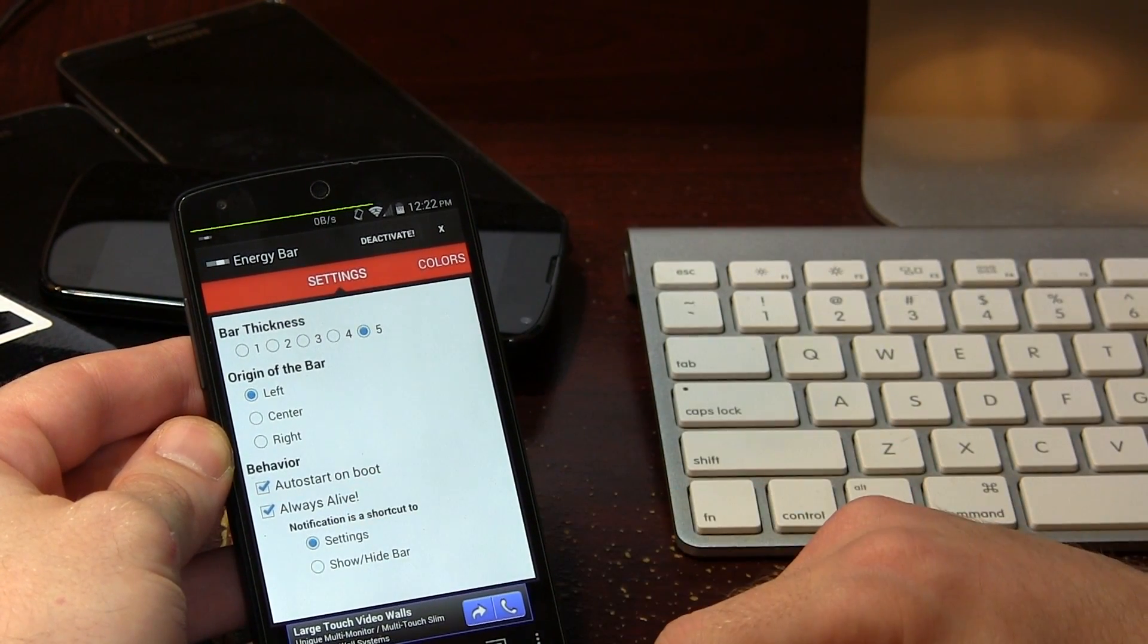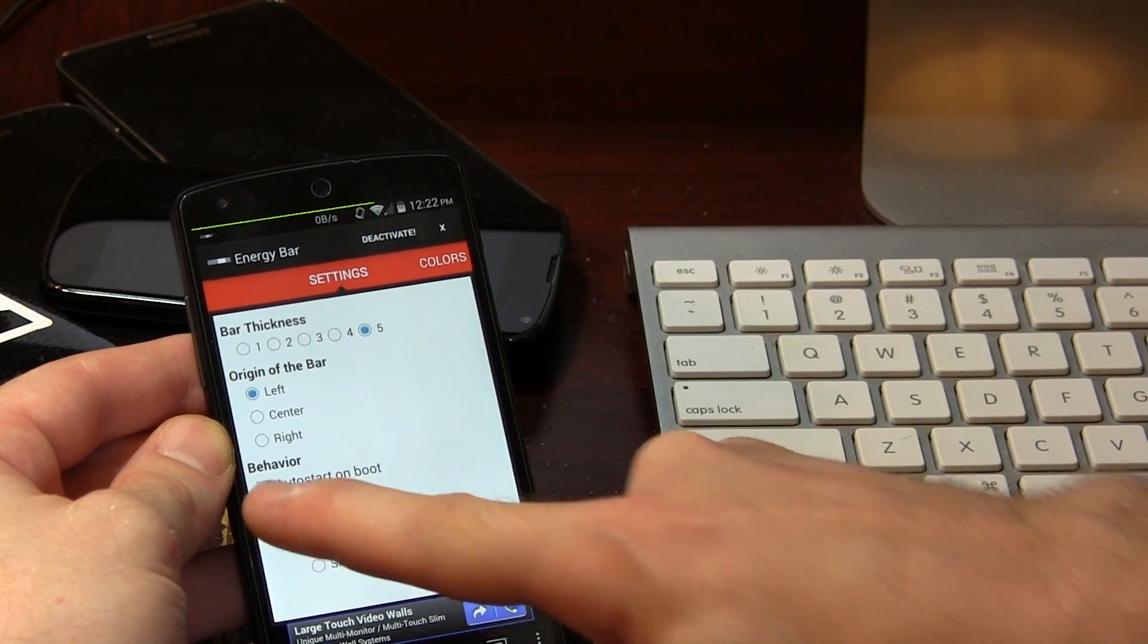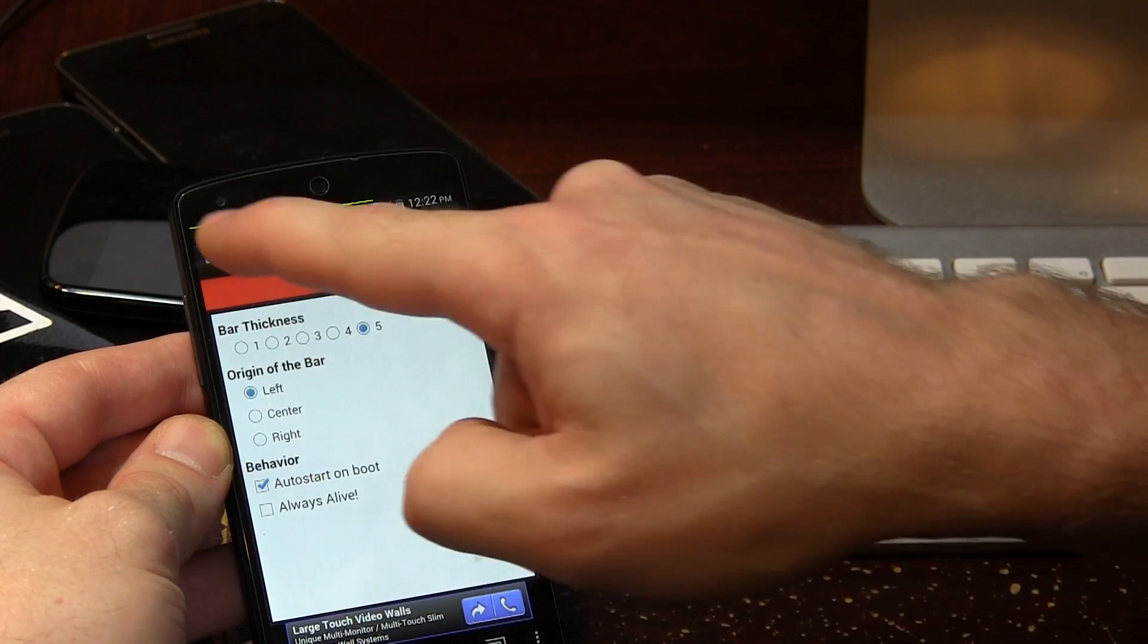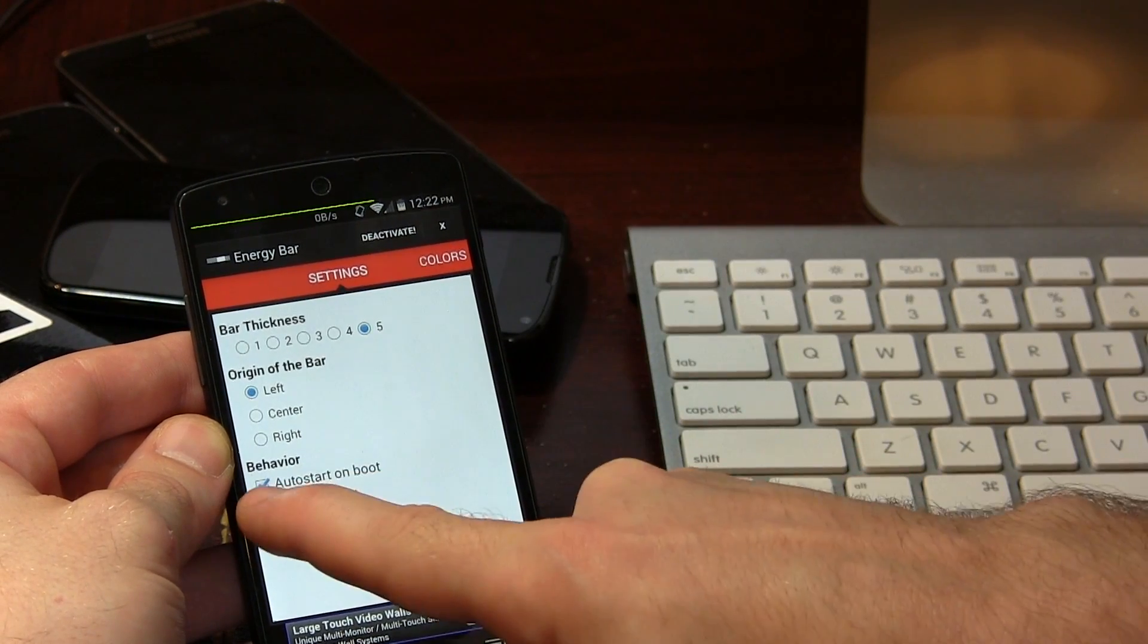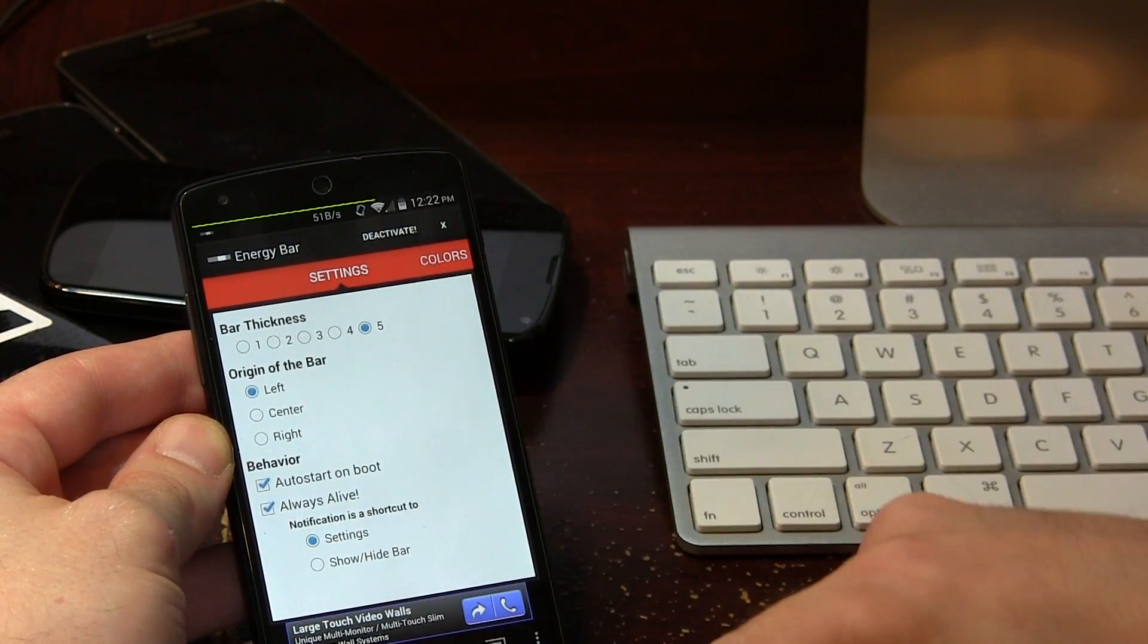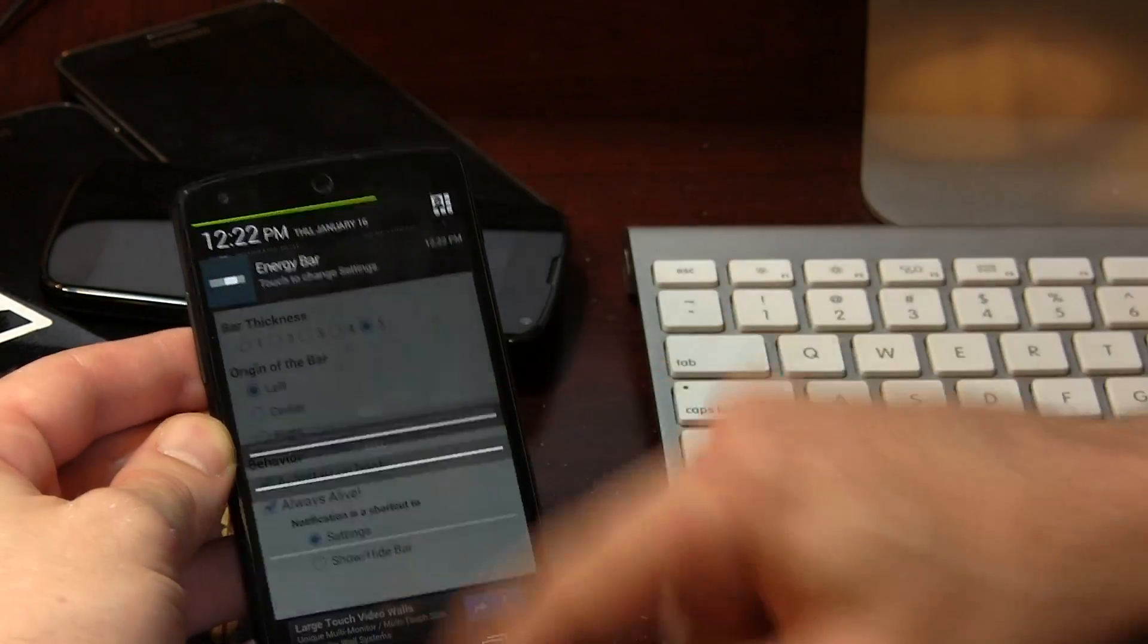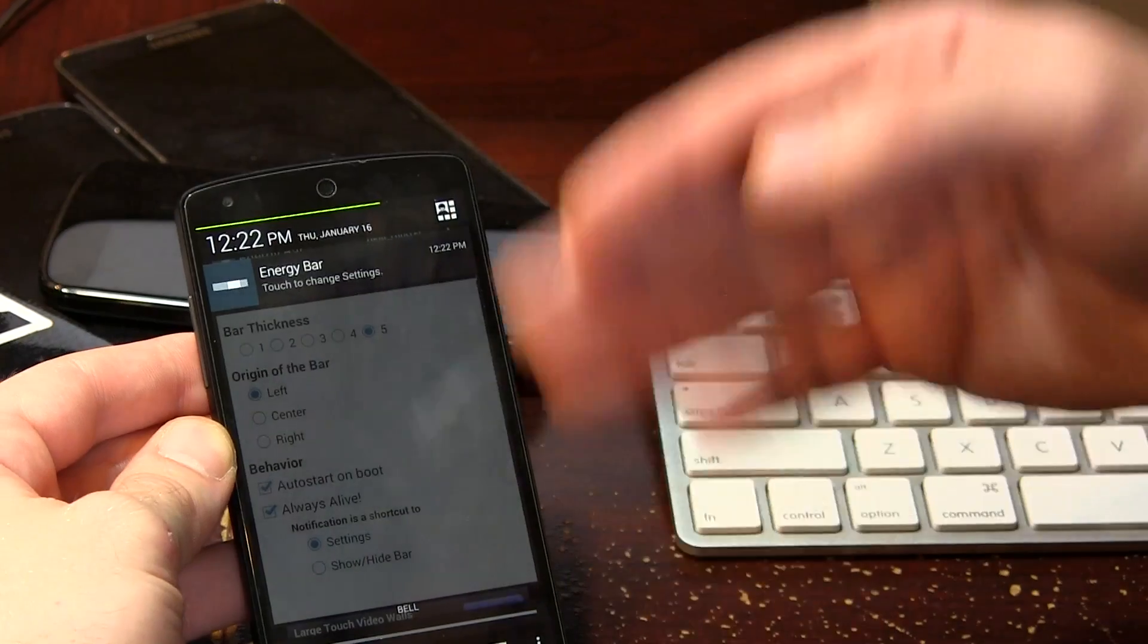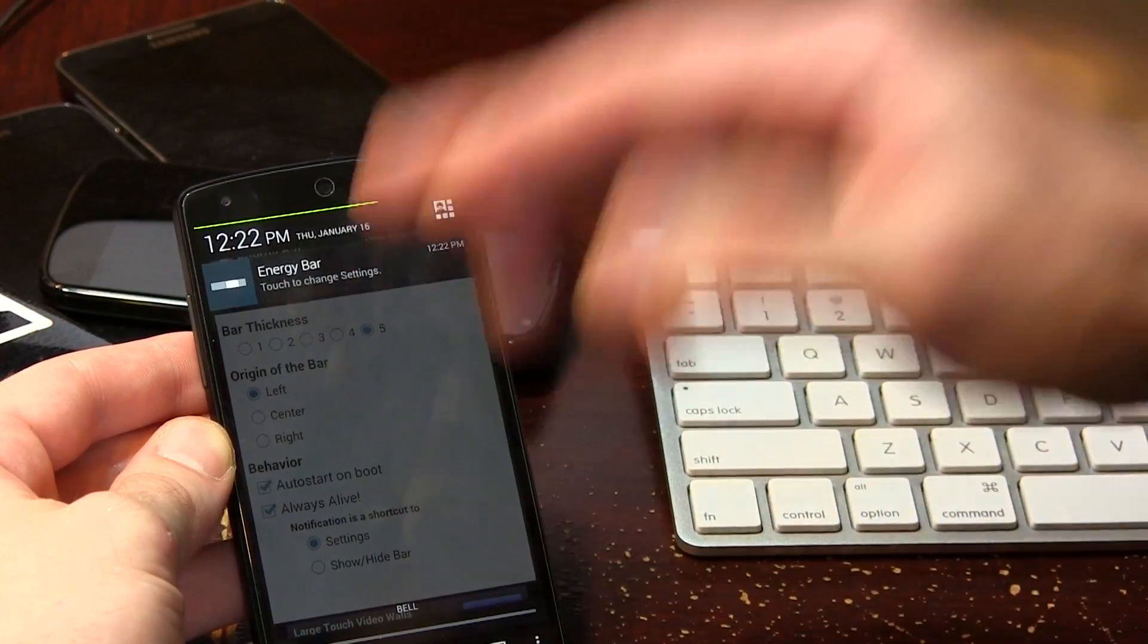And then we have always alive and you'll notice that if I uncheck always alive, my notification icon disappears. And if I check it again, it reappears.